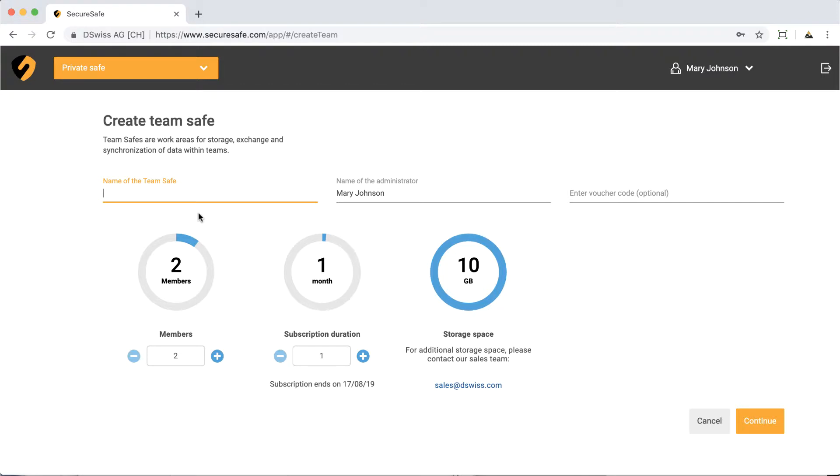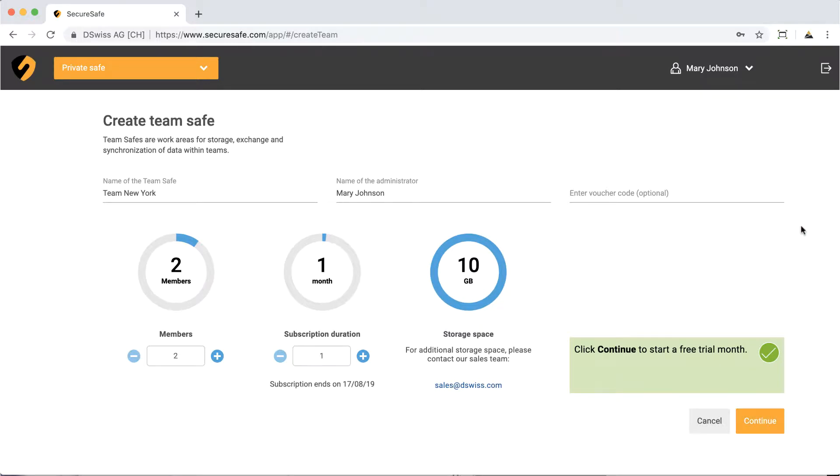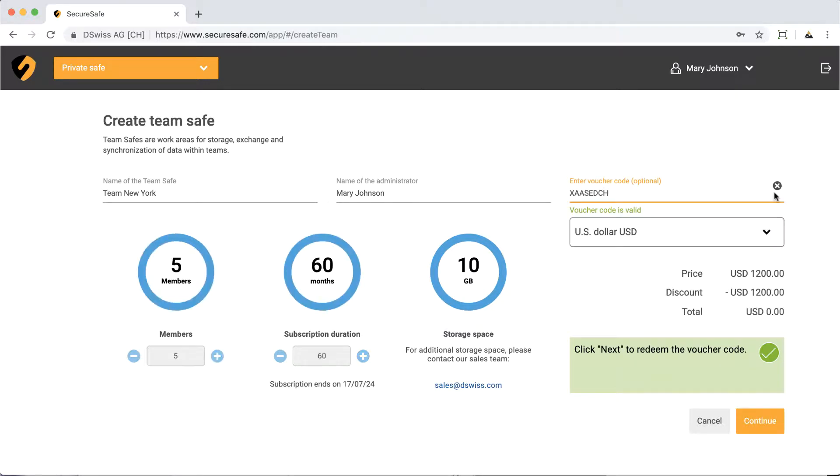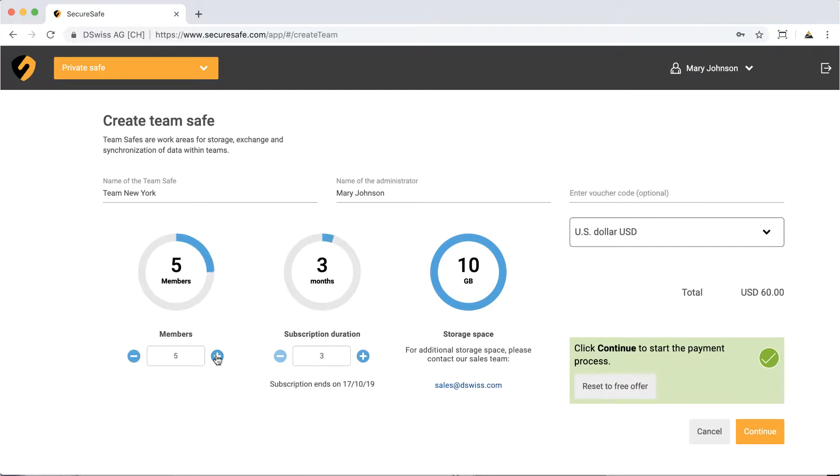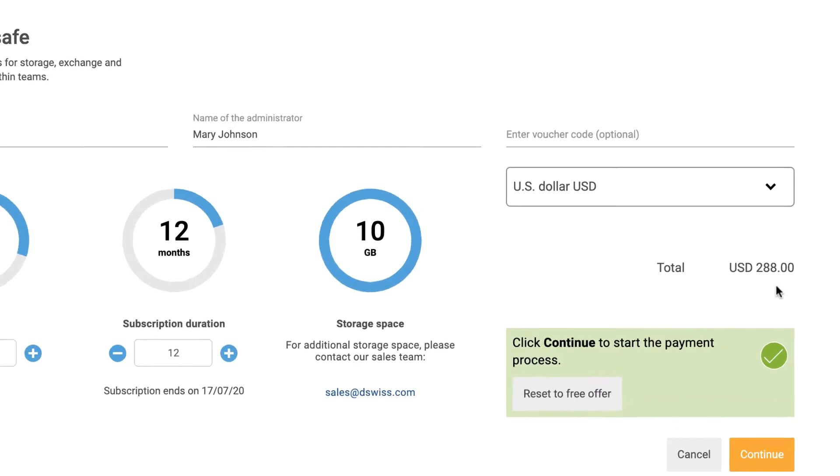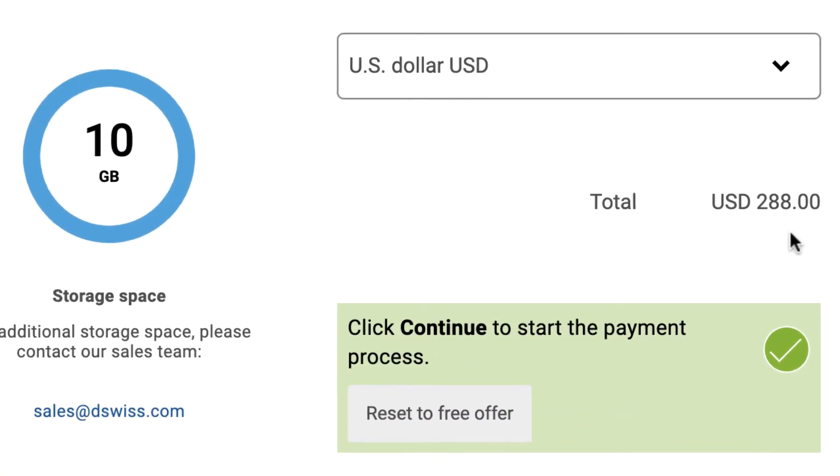Now fill in a name for your safe. Click Continue to start a free trial month. To redeem a voucher code, simply copy and paste it into the appropriate field. If you would like to buy a TeamSafe subscription, adapt the member count and subscription period to fit your needs. The total subscription price will automatically appear.